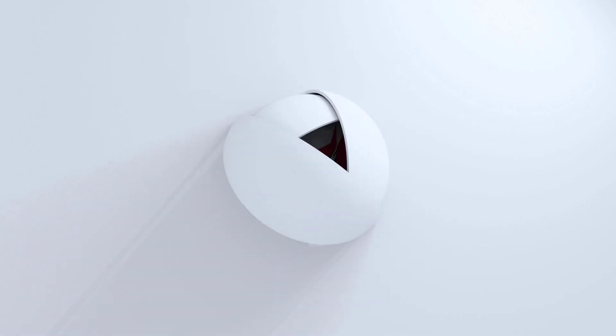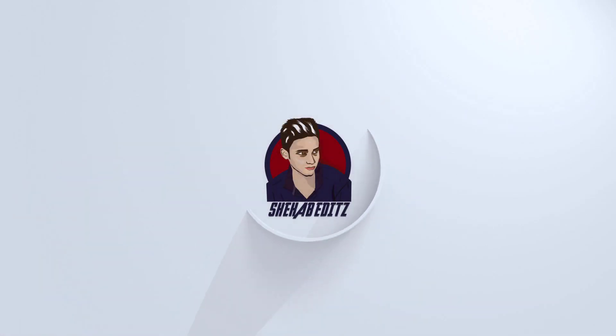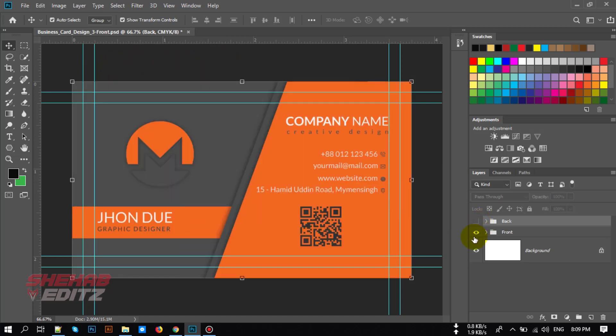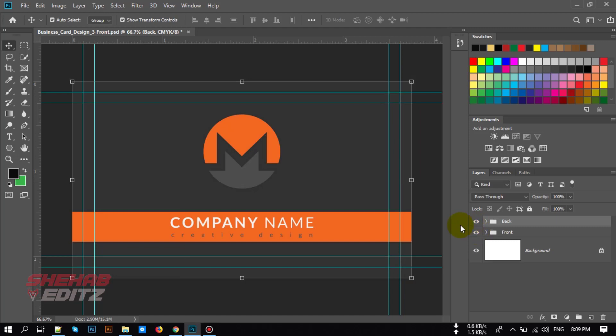Hello everyone, welcome to my channel. In this video I'm going to show you how to make a business card design in Adobe Photoshop. So this is the design we're going to create today. I've already designed it, now I'm going to show you how to make it. This is the front part and this is the back part of this business card.